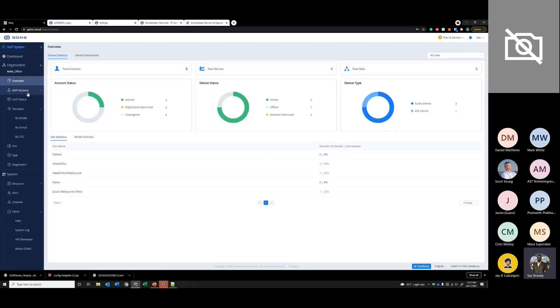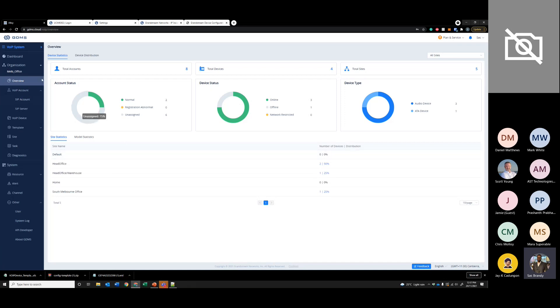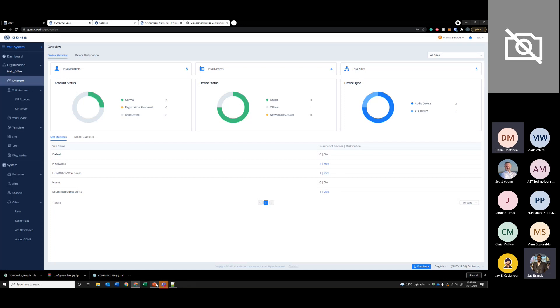That is pretty much it. That's just a simple overview of Grandstream GDMS. Do you guys have any questions that I can help you with?